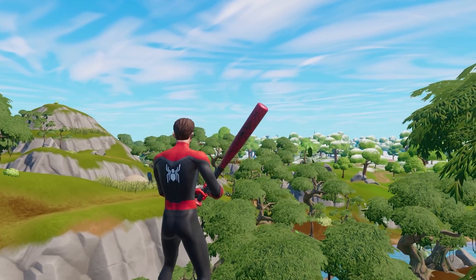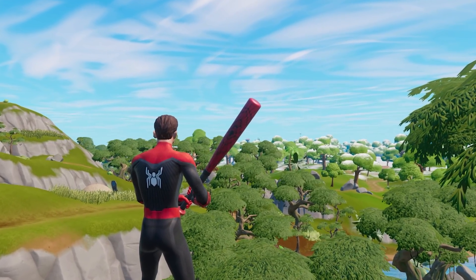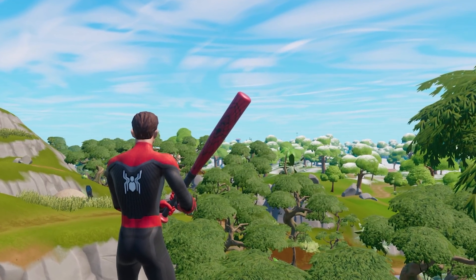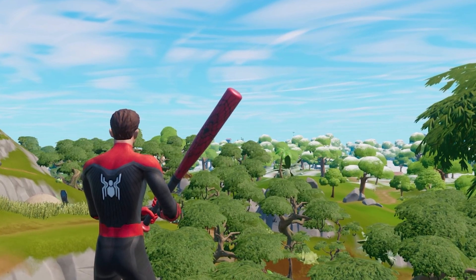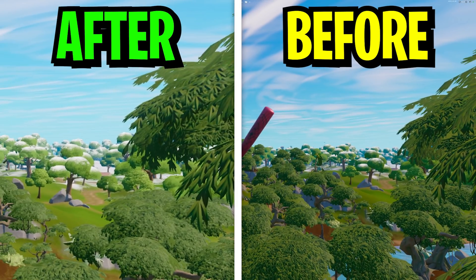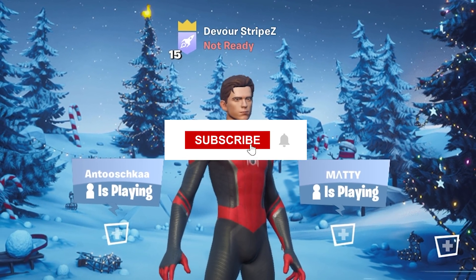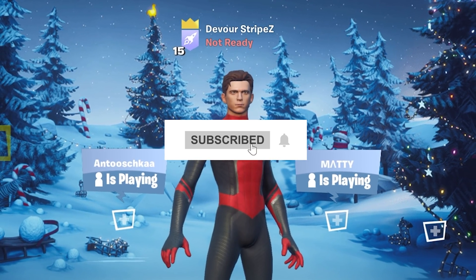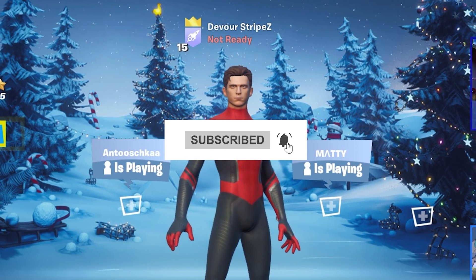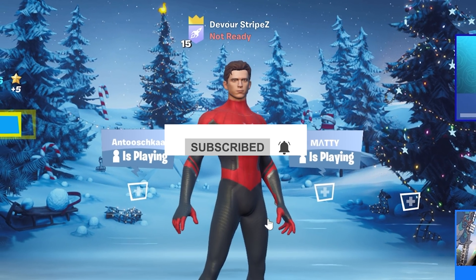I'm going to show you exactly how to do it. Just take a look right now here in the background and I think you can clearly see that there's a huge difference in terms of visuals. If you want to know how this works, please don't forget to leave a like and subscribe to my channel — this would help me so much — and I'll see you guys in just a second.